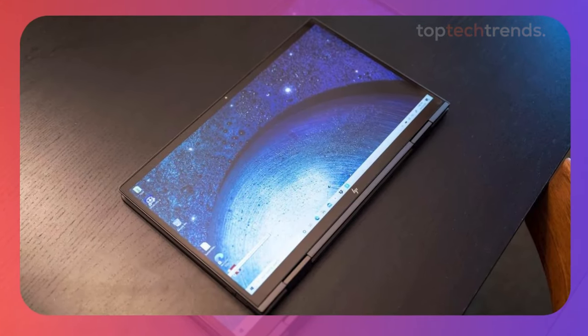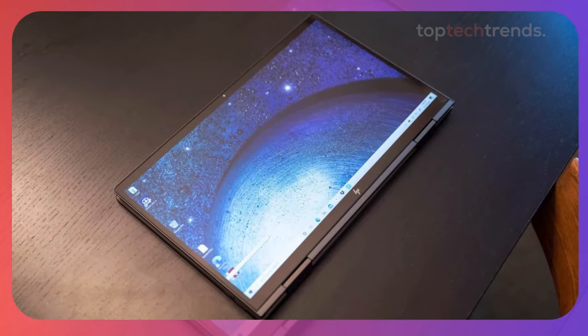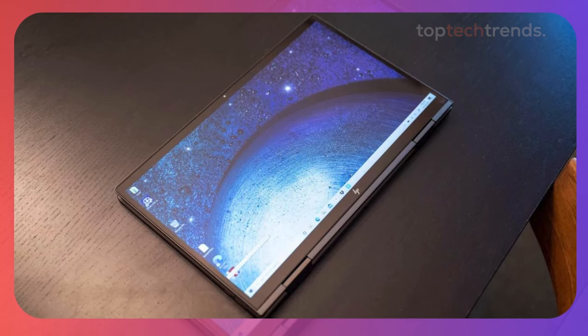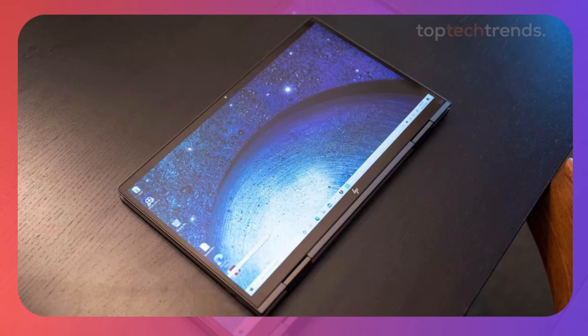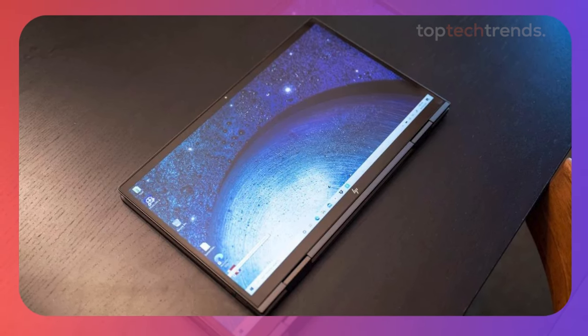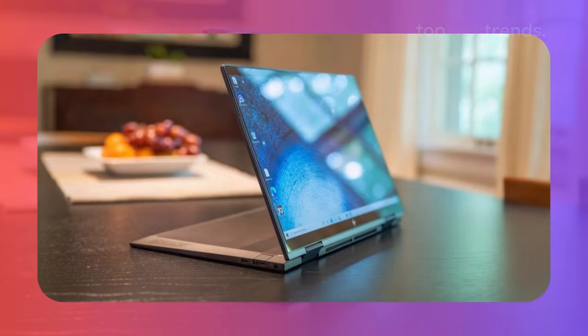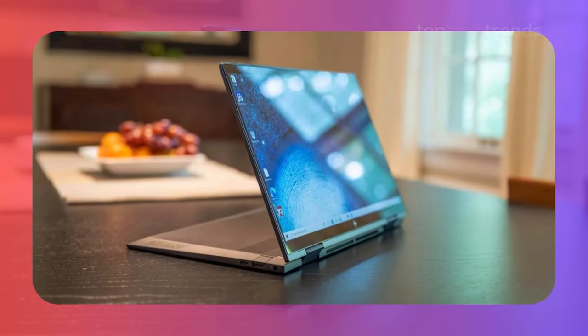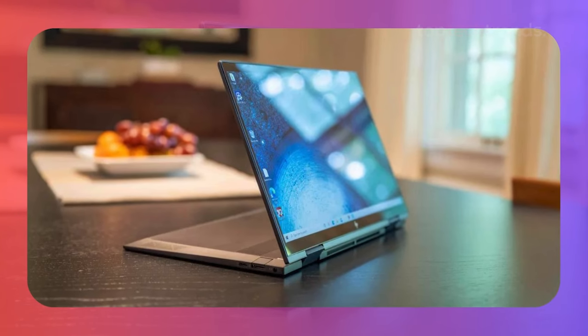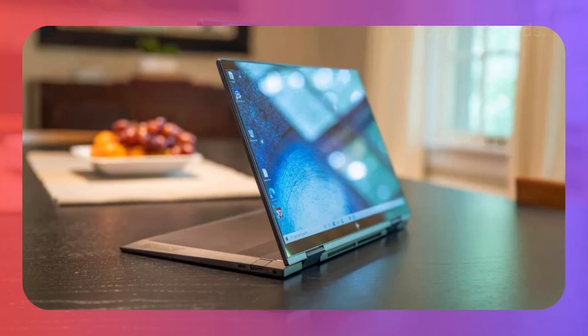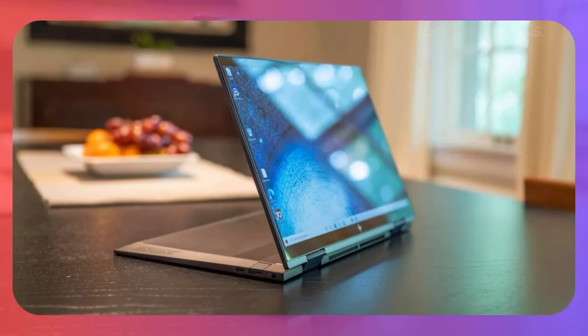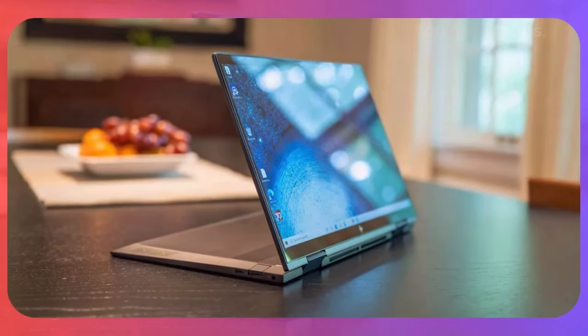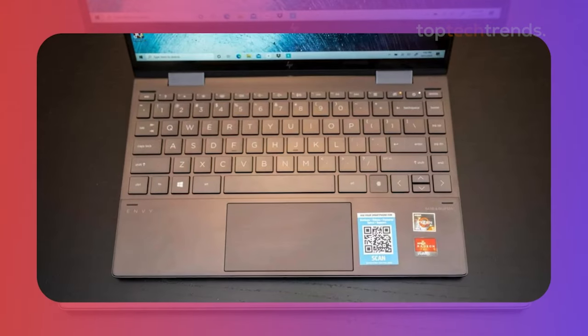which might not sound like a powerhouse compared to the MacBook Pro, but don't let that fool you. It holds its own, especially for the price. We found the 15.6-inch Full HD display to be more than adequate for video editing.